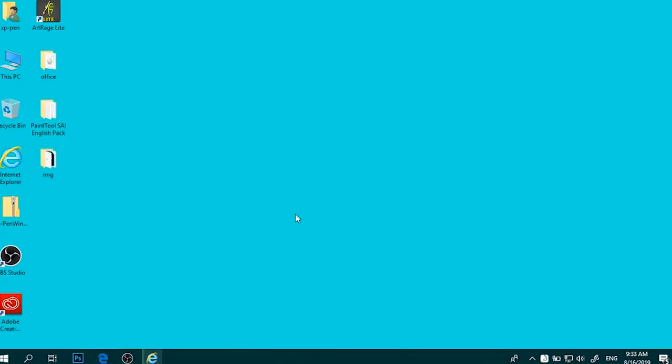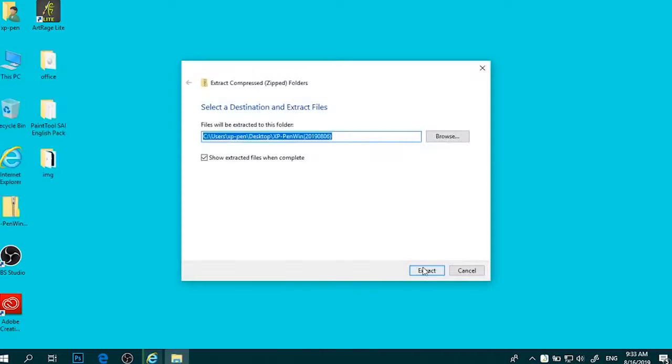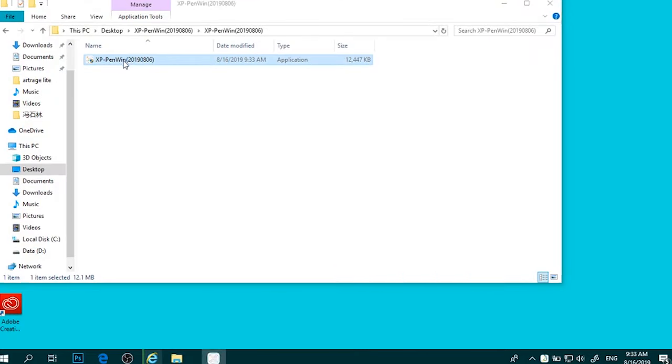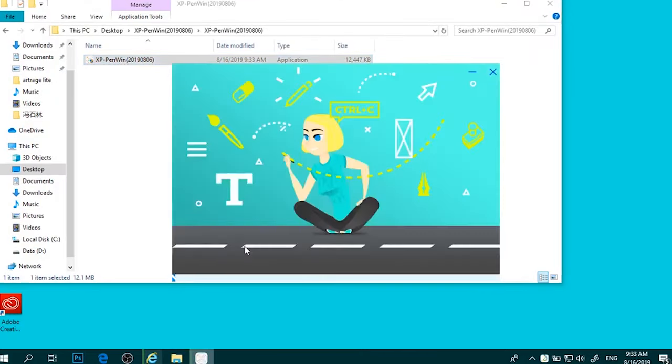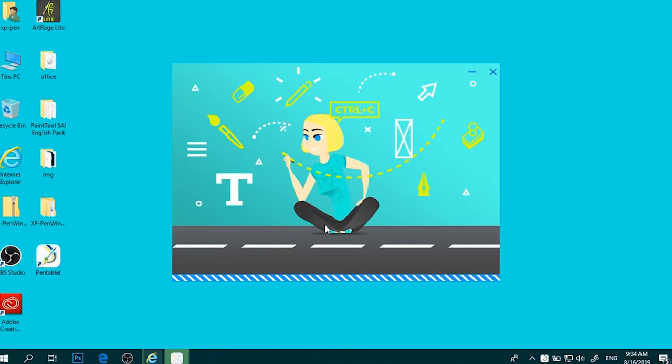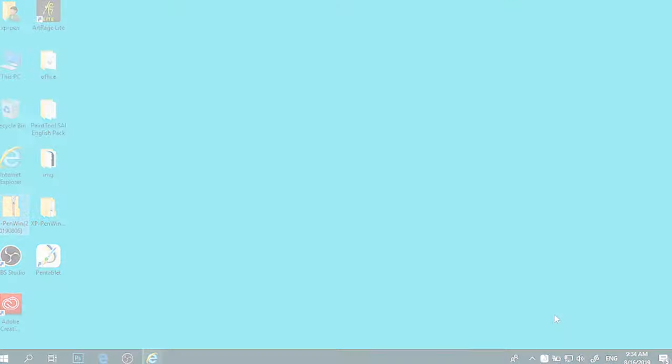Additionally, the pen features two customizable buttons for added functionality and comes with replaceable nibs for excellent detailing. The XP-Pen Artist 13.3 Pro includes eight customizable buttons and a red dial ring, providing easy access to frequently used functions and increasing workflow efficiency.